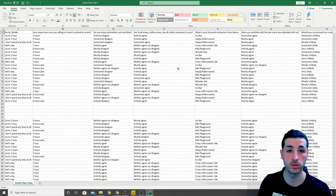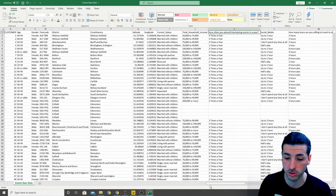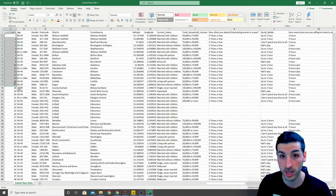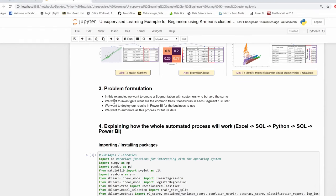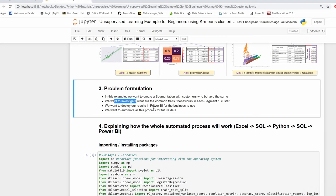What we want to do with this data is to group these customers together into segments with similar characteristics. Then we want to investigate what the common traits and behaviors are in each segment or cluster. Then we want to deploy our results into a Power BI file for the business to use, so we can actually add value to the business by giving them all the data and the insights.